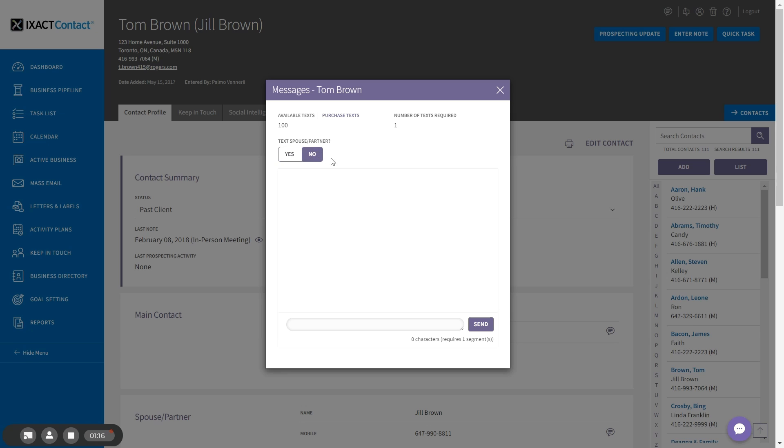The area in the middle of the pop-up displays the history of your texting conversation with this mobile number through ExactContact. It will be empty until you send your first text.